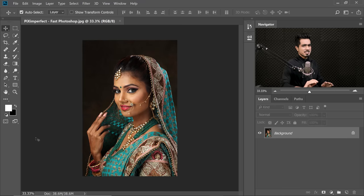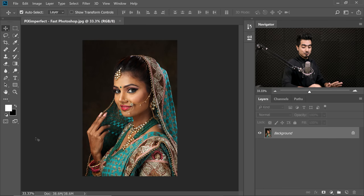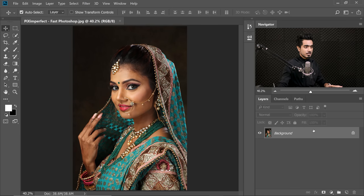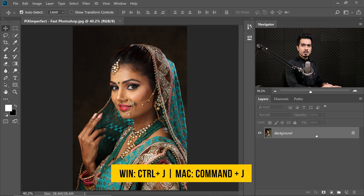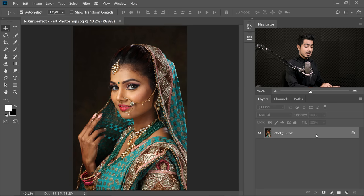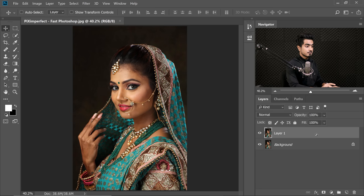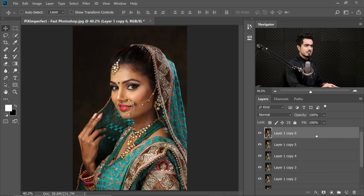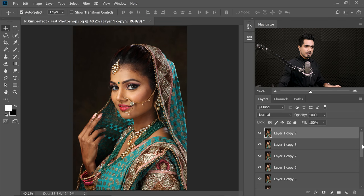Time for the fun stuff. Let's make Photoshop slower. I'm going to make a thousand copies of the background layer. With the background layer selected, press Ctrl or Command J ten times.